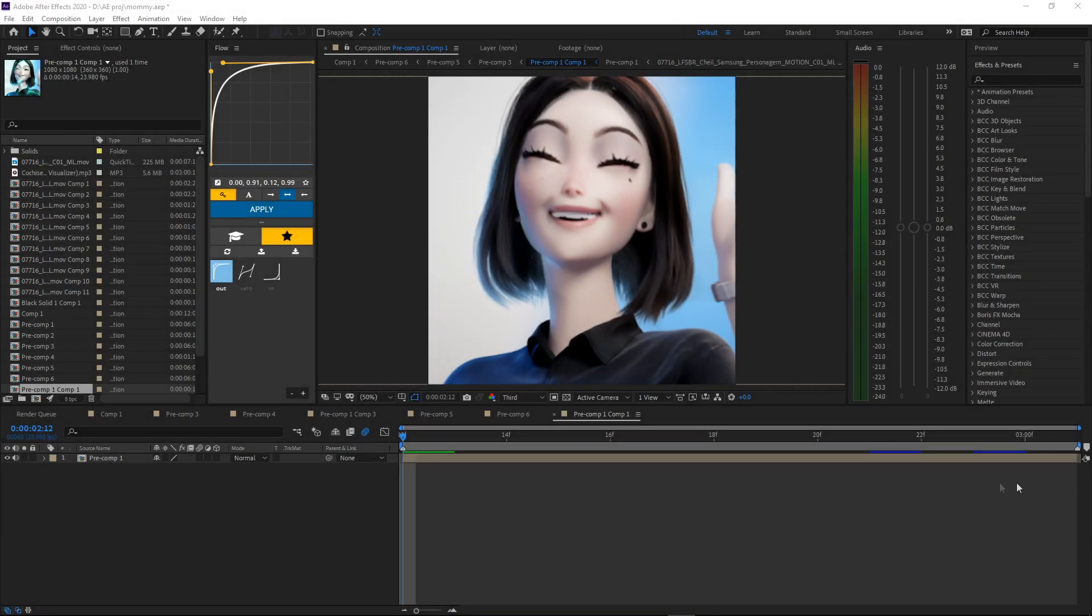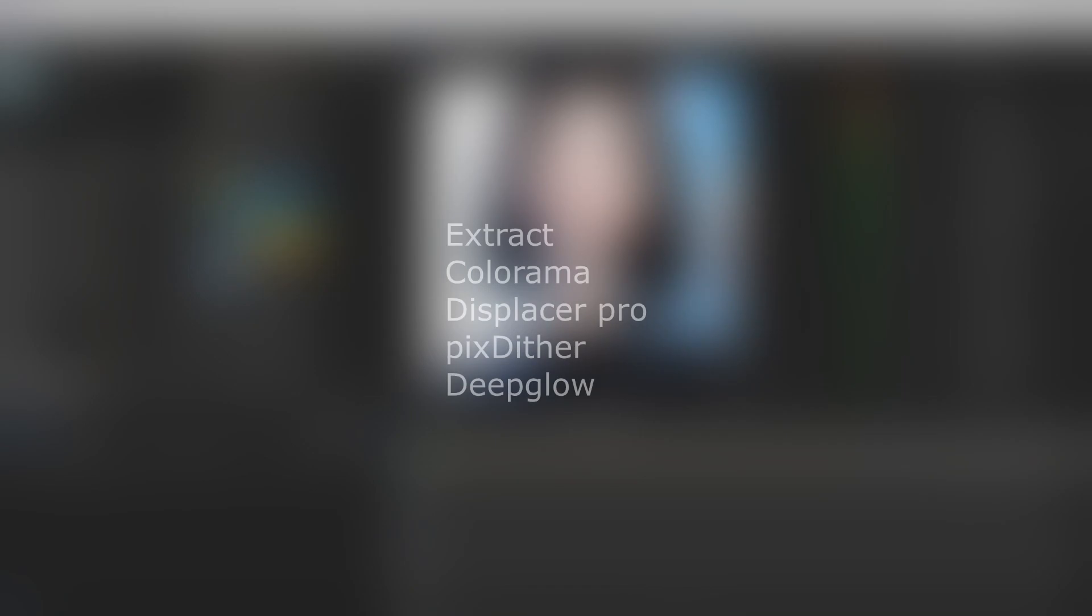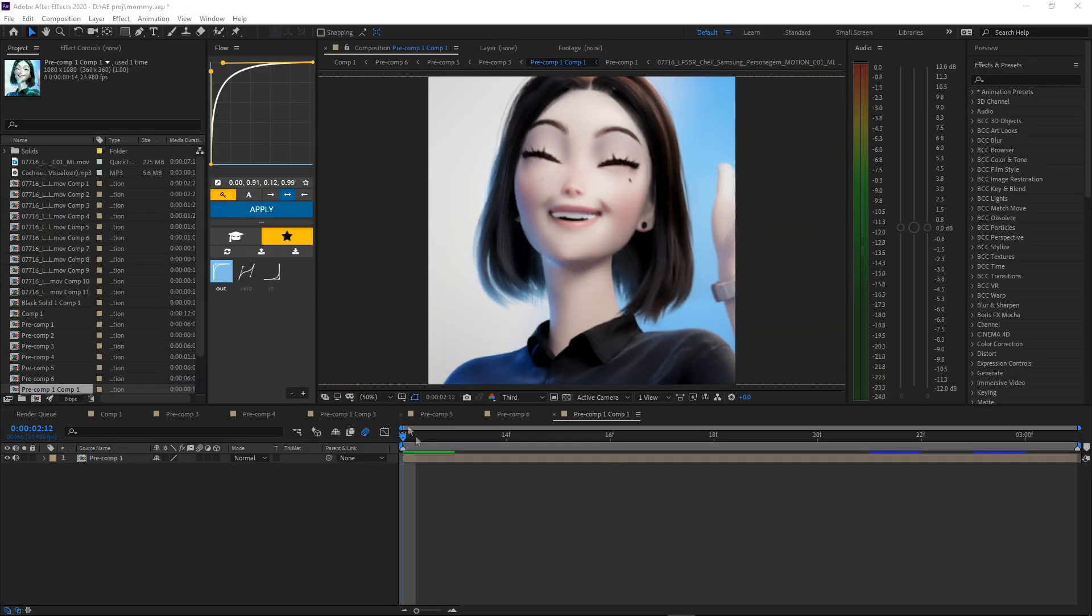I'm gonna teach you guys how to do that effect, but before we get started make sure you guys have these effects right here. These are what you're gonna need to do this effect.